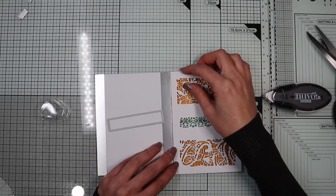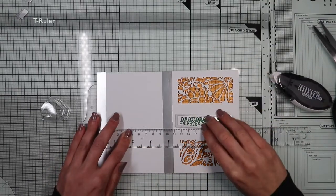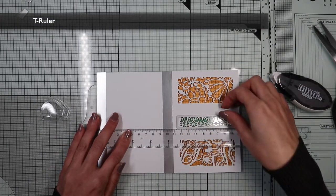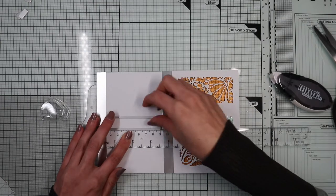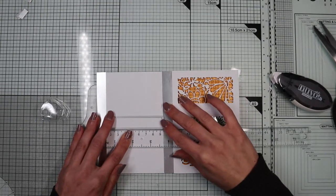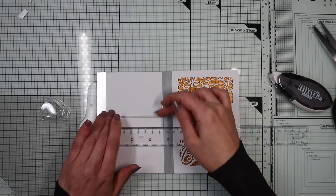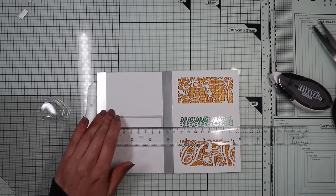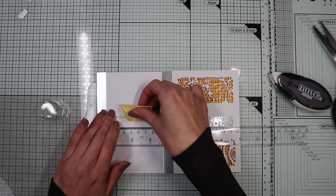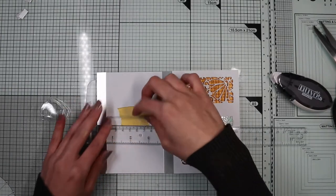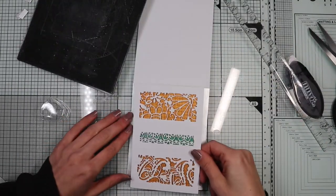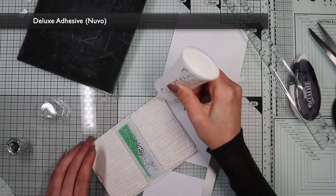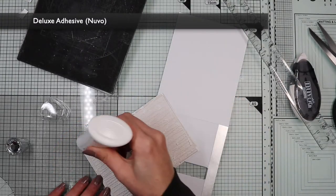I'm going to position the panel next to the card base aligning them nicely. And with the help of the T ruler I'm going to position the die in line with the shaker window. In this way I ensure that I'm positioning the die exactly in correspondence with the position it will assume after I glued the panel to the card base. And now I can glue the panel.